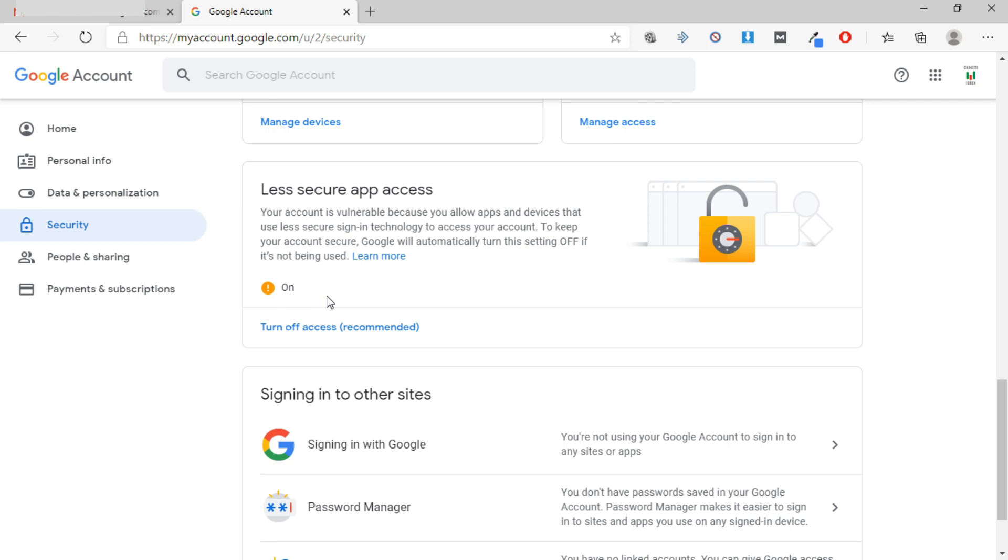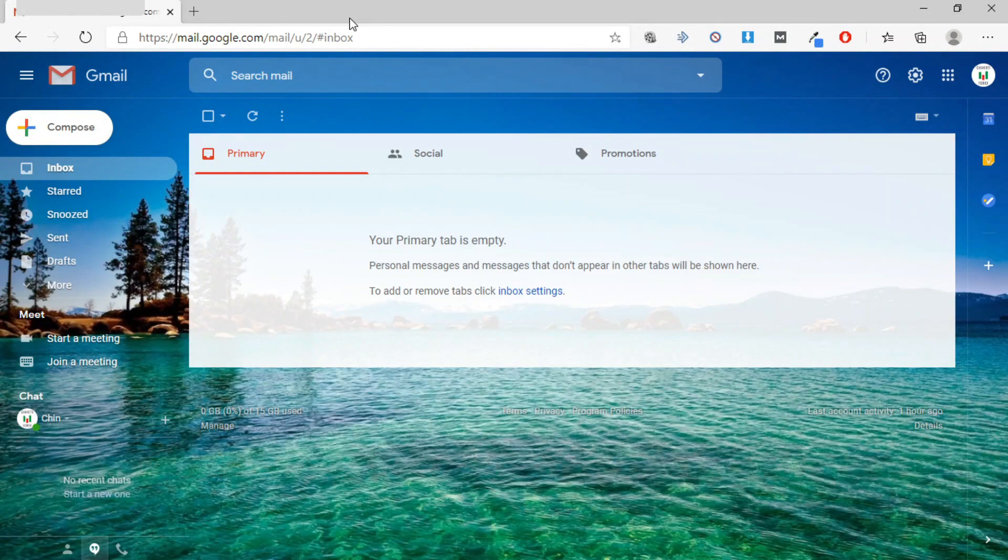Now you can close this tab and go back to your MT4. As you can see, I have opened the Chiriniti PIP Collector Forex System.